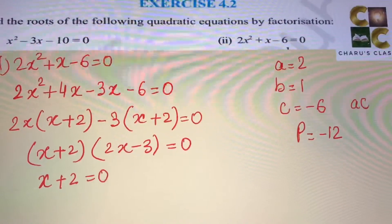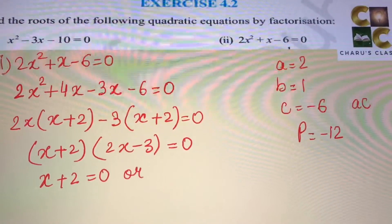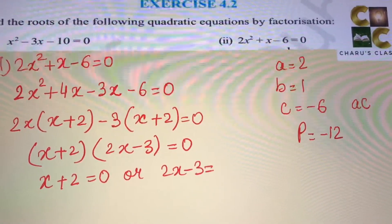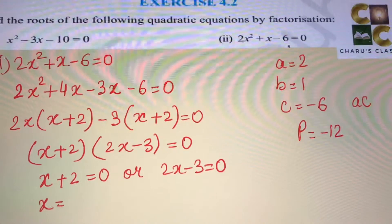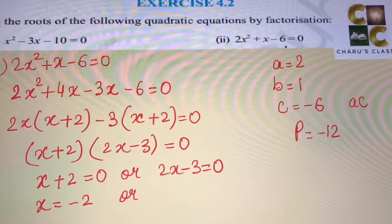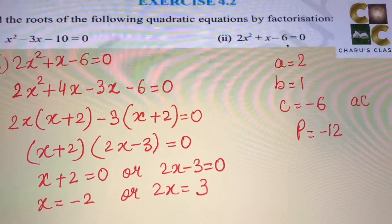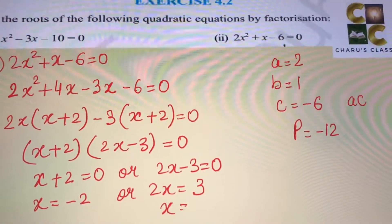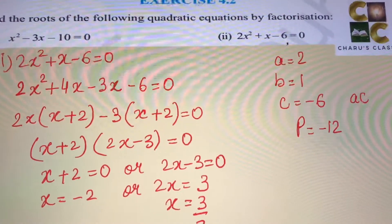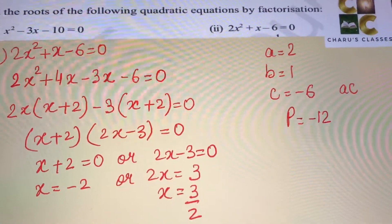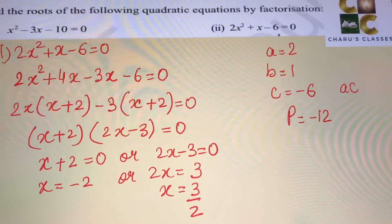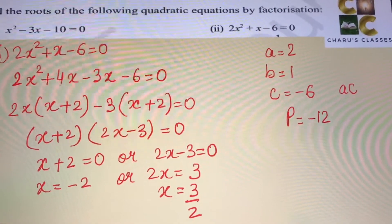Either x plus 2 equals 0, or 2x minus 3 equals 0. So x equals minus 2, or 2x equals 3 giving x equals 3 by 2. The two roots are minus 2 and 3 by 2.